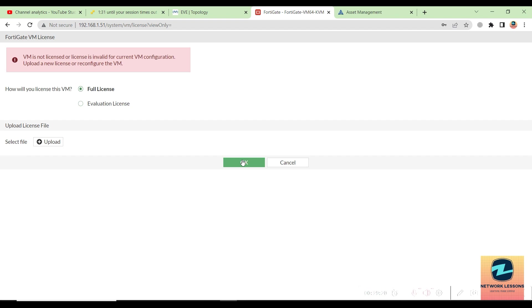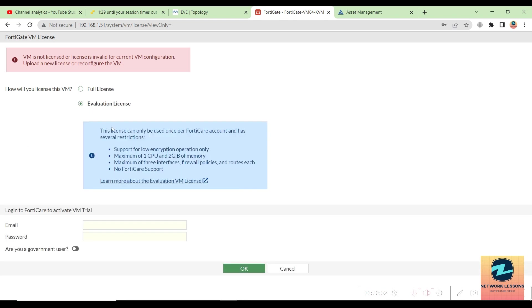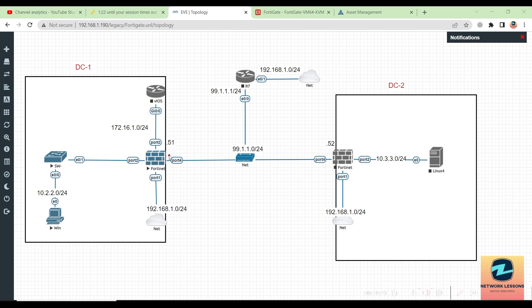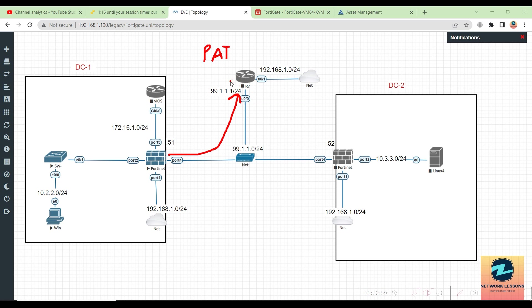You will have to activate this evaluation license, but for that, your FortiGate firewall should have internet reachability. As of now, it will not have reachability because we are planning to have the internet via this route, via R7. We need to configure R7 to do the PAT—the port address translation here. We will do this in the next video. That was it for this video, and I will see you in the next lecture.